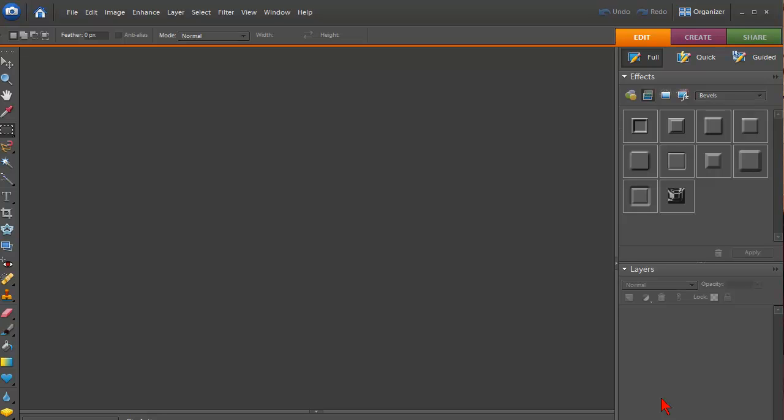Now this can also be done in Photoshop. I'll be doing another video just for that, but in this situation I'm going to produce this in Photoshop Elements.